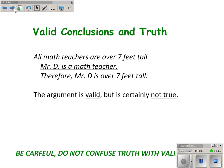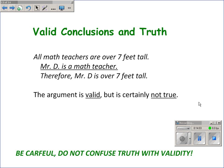One last thing to point out is the difference between making a valid conclusion and truth. All math teachers are over seven feet tall. Mr. D is a math teacher. Therefore, Mr. D is over seven feet tall. That's a valid conclusion, but it's not true. So if you make conclusions based on incorrect conditional statements, you can make valid conclusions, but they won't necessarily be true. Don't confuse truth with making a valid conclusion.